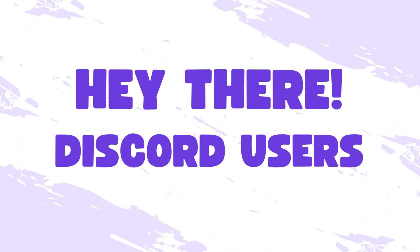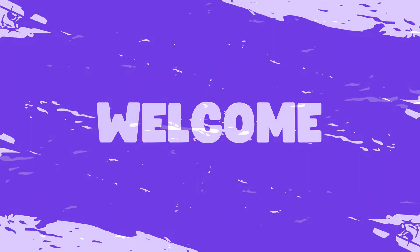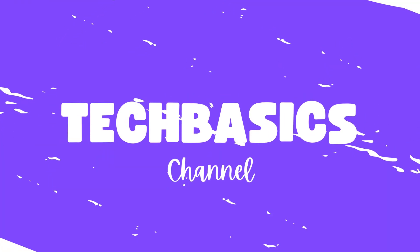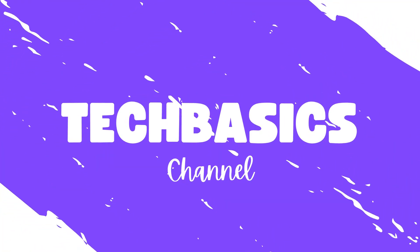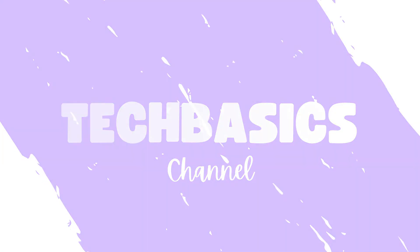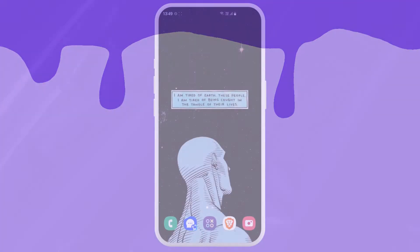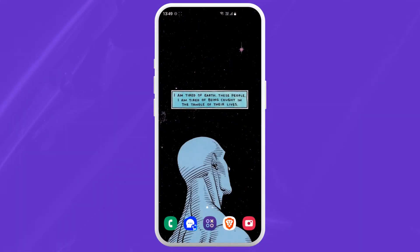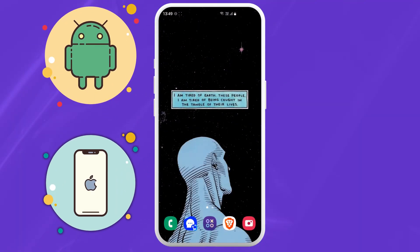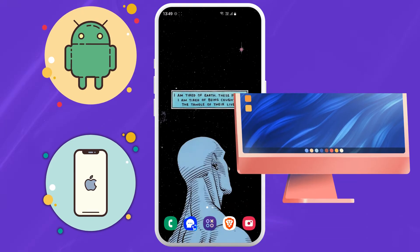Hey there Discord users, welcome to TechBasis and today's video is all about how to join Discord servers. The process is the same for Android, iOS and PC.